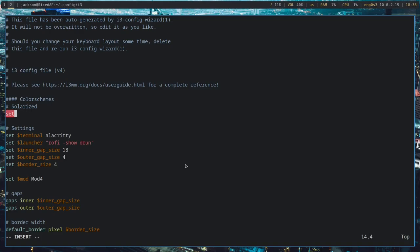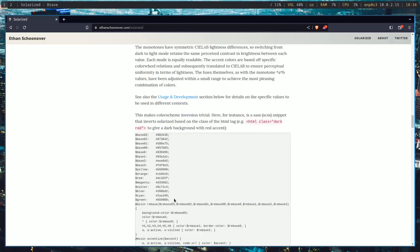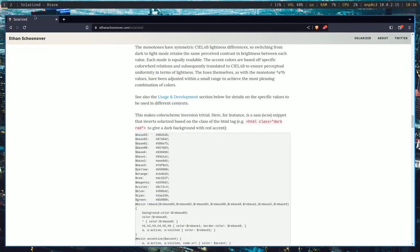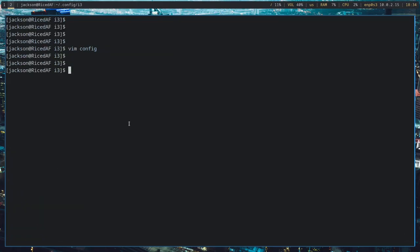And, what I would do is create a section up here called Color Schemes. And, this will be solarized. So, I'm going to make this like a big title. And, I'll put solarized. And, I'll set cyan. SLR cyan. Or, actually, I could probably actually make this kind of easy. So, I'm actually going to open this in Notepad QQ. Since, I'm comfortable with multi-selection in that program.